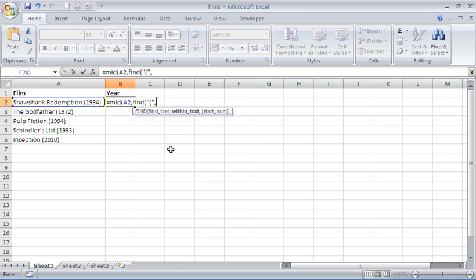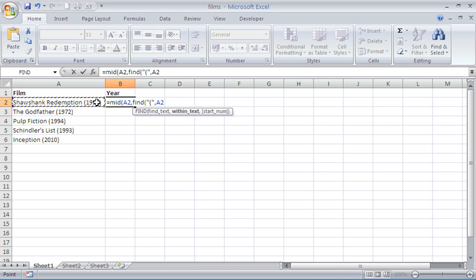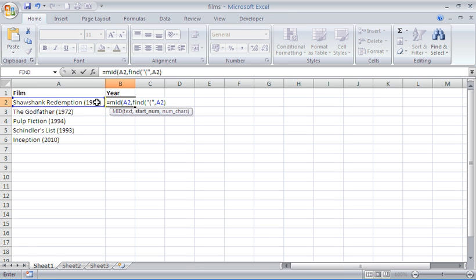We move on, now it wants to know where is the text, you want to look for the opening bracket but where is it, once again that is cell A2 and we are going to close that down. So it is going to find the opening bracket in cell A2 and return to us what number character that is within that text string.